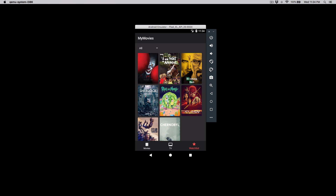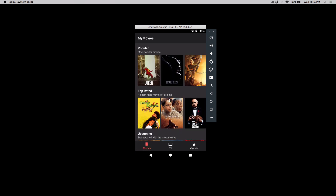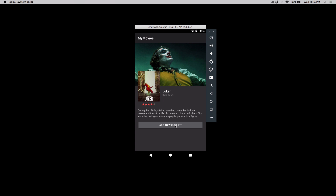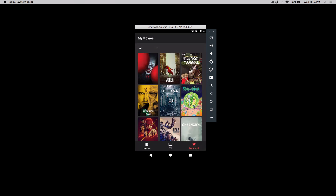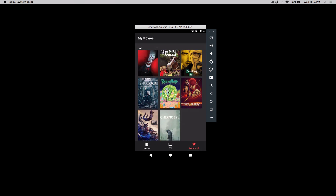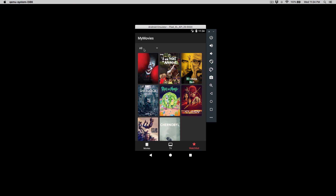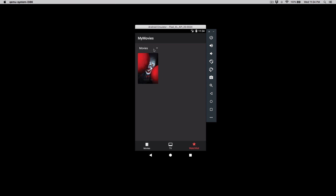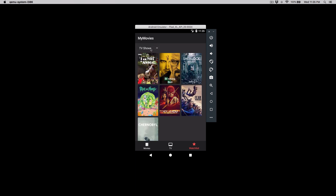The Watch List screen shows the list of movies or TV shows that the user added to their watch list. To add a movie or TV show, simply click on any movie or TV show and click the Add to Watch List button. Head over to the Watch List screen and you'll see the Joker movie is added. The same goes for removing — just click a movie and click Remove from Watch List. You can also filter your watch list using the spinner view, which has options for All, Movies, or TV Shows.